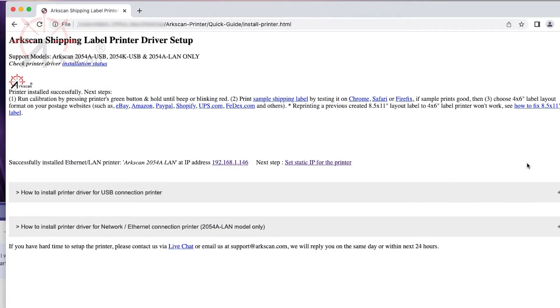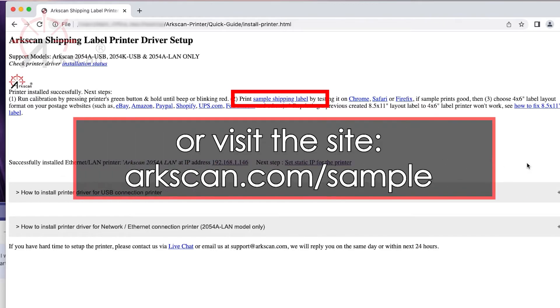Once everything is working we can test print a sample 4x6 shipping label by clicking on this link or going to arcscan.com/sample.